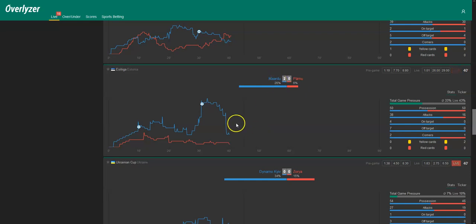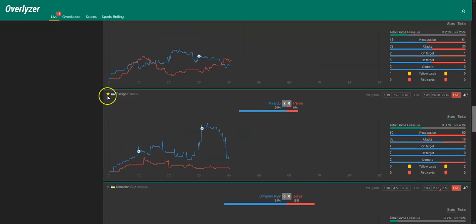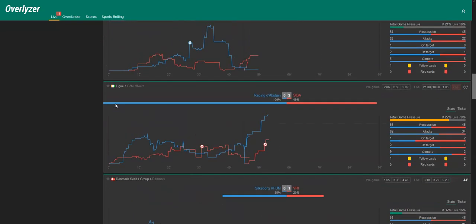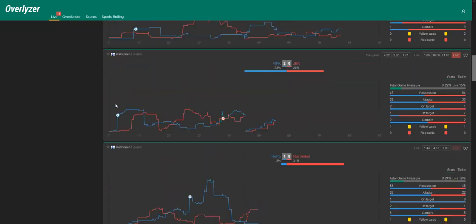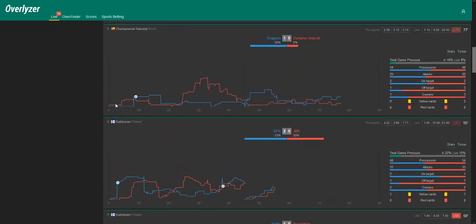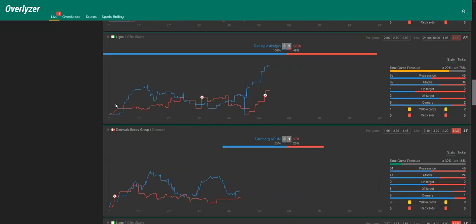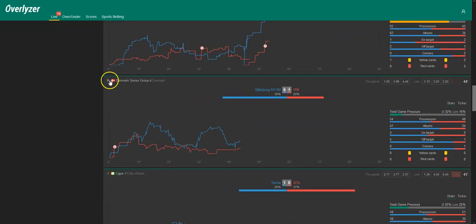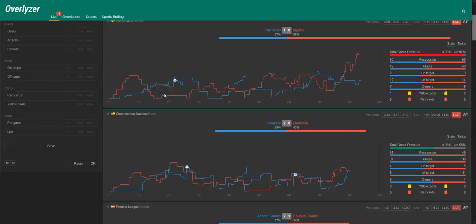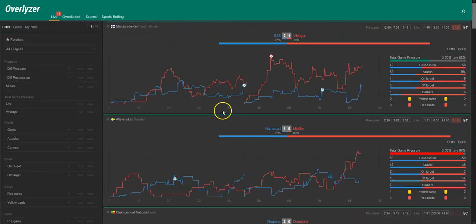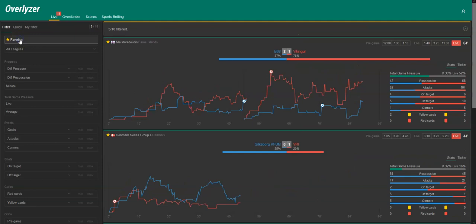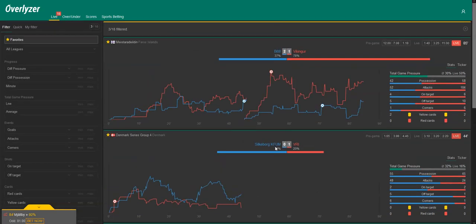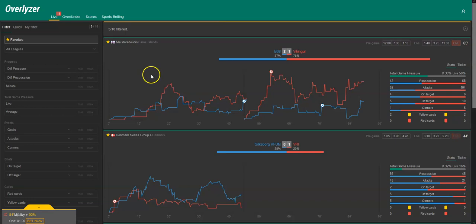We will now click on the little favorite icon, so we have all the three games that we just talked about on one list. Here is the second game, and up here is Vikingur, the third game. If we click on favorites right here, then we have these three games filtered out of 18. And for now, we take a break right here, and if anything happens in these games, we will check back and explain what happened. See you later.